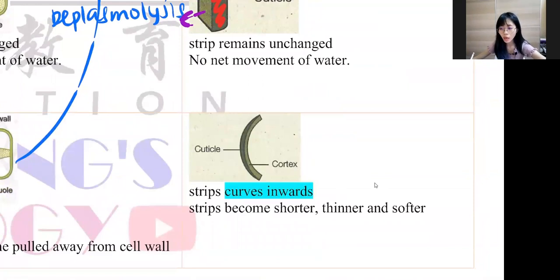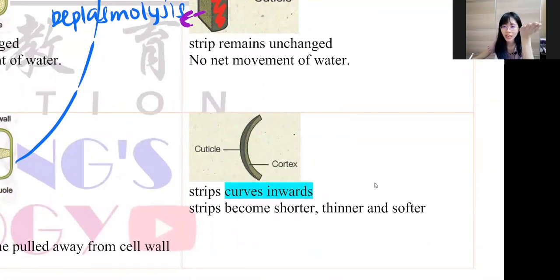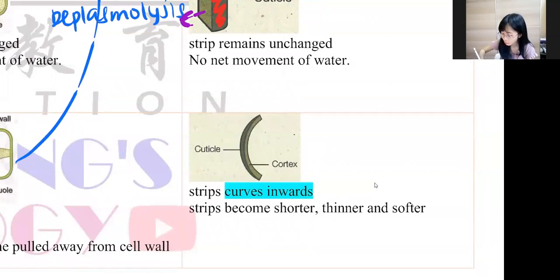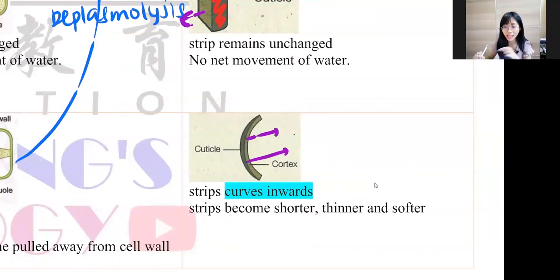Hypertonic — I have vinegar as an example and a mustard green stem. The mustard green stem has more water. More water diffuses into lesser water, so water diffuses out from the flesh — the cortex — through the cuticle, the waxy layer, and they curve inwards.